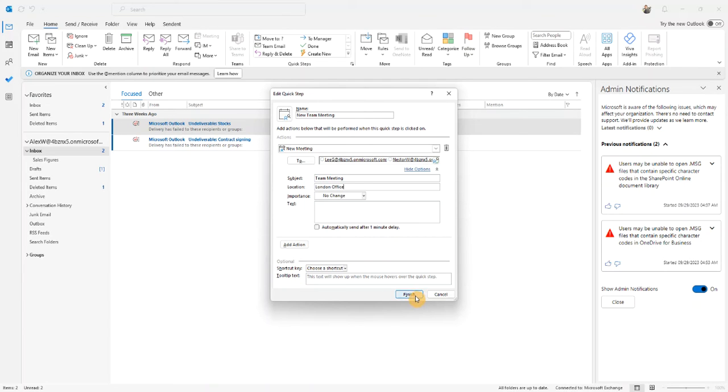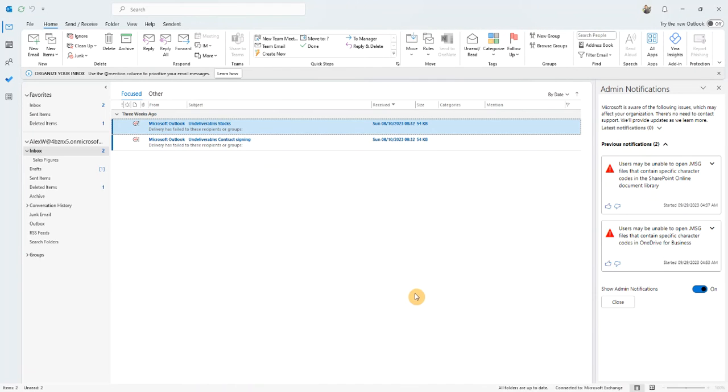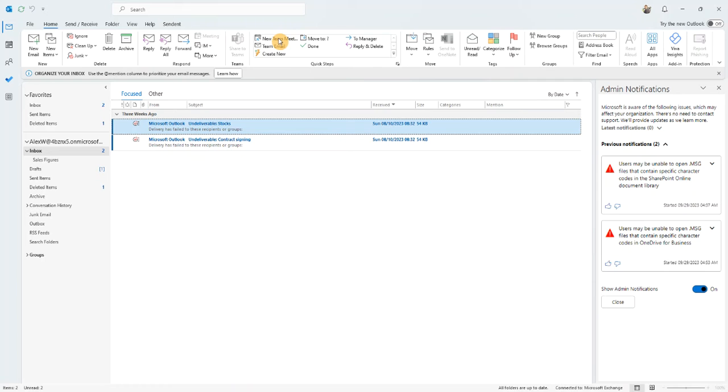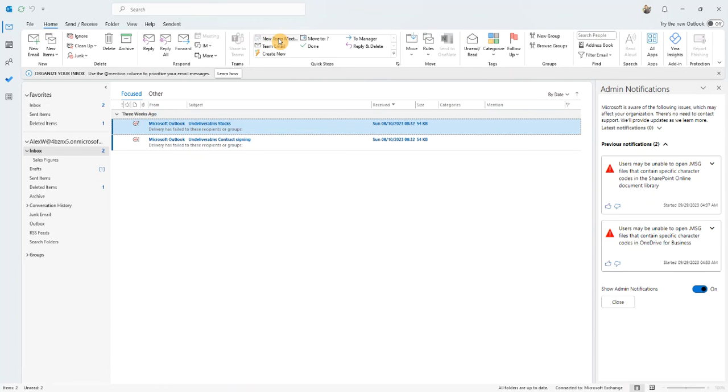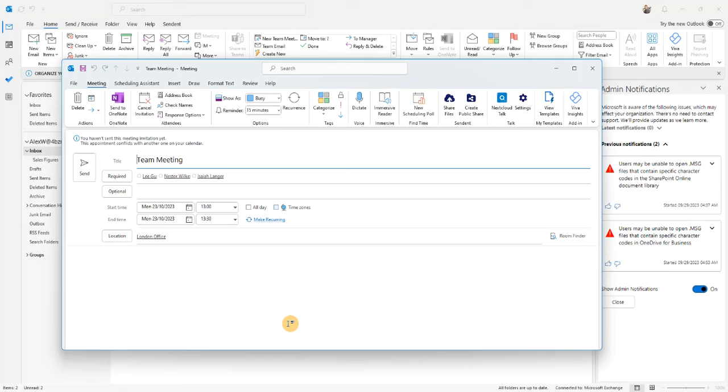But all I'm going to do now is just go ahead and click the finish button. And you can see here, I have my new team meeting button available to me. I click on that and it creates the meeting appointment.